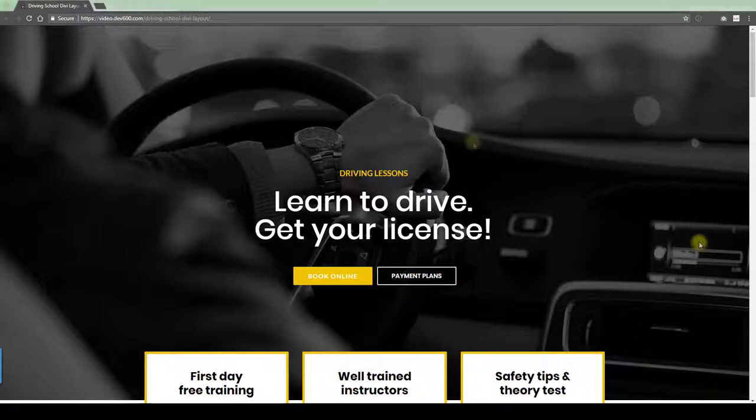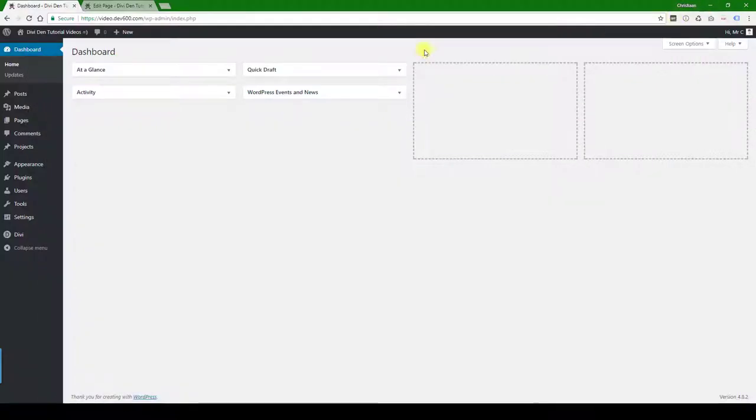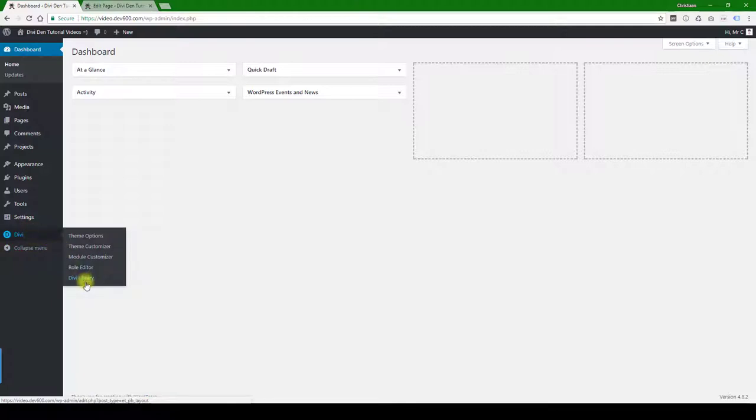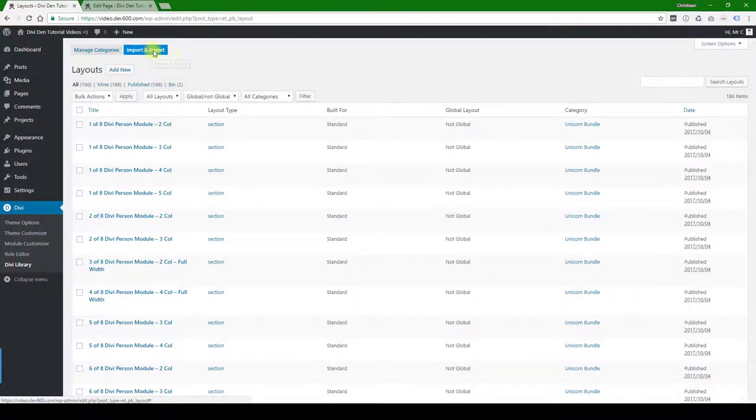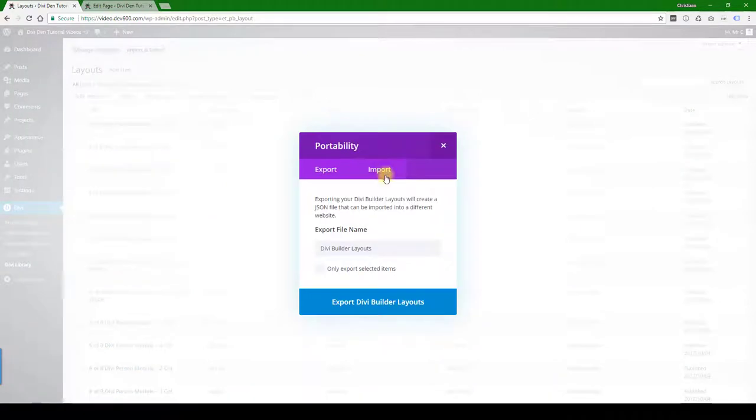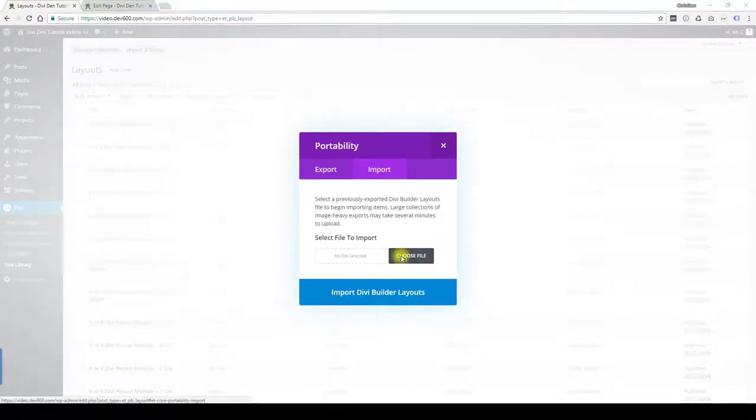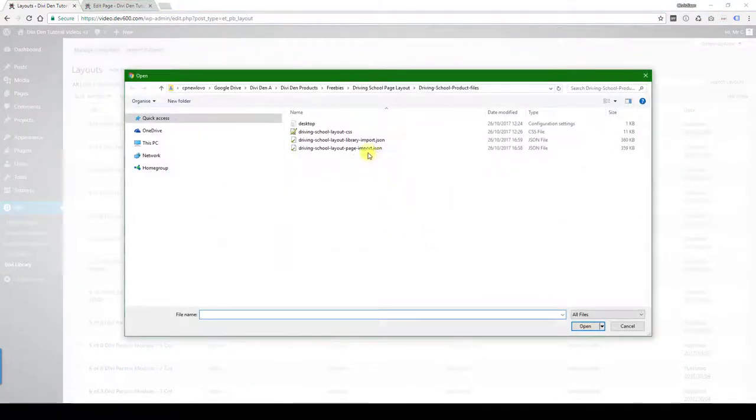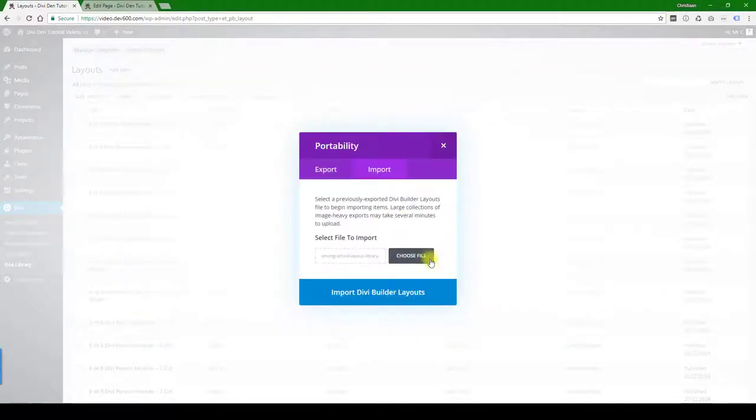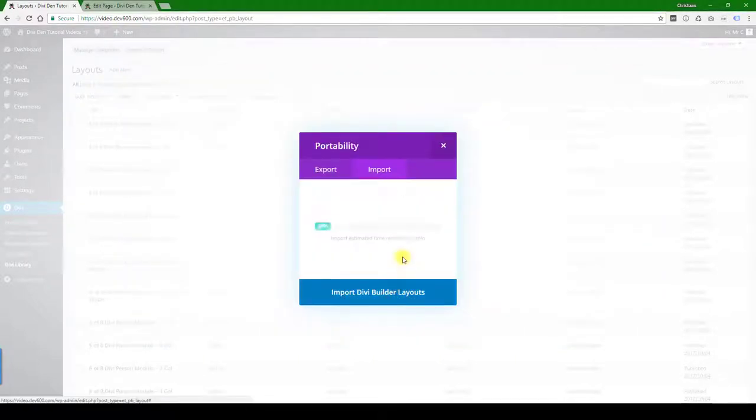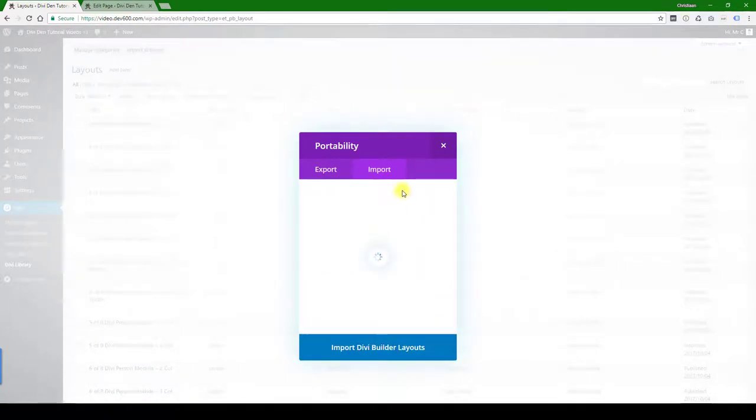So let's go to our development site. We've got Divi installed. Let's just import the library item first, so click on import and import again, and then we can choose the file. You want to choose the library import. That's the one we're doing here. Click import, wait for it to import. That's one method. The other method...